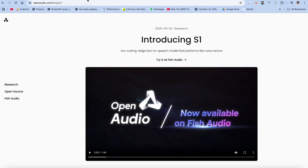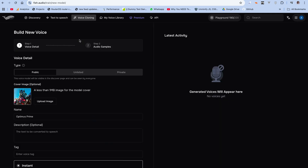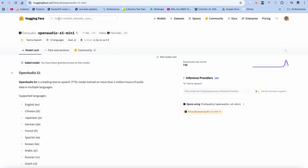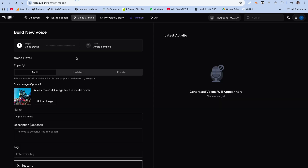To use the S1 model, you'll need to head over to phish.audio to try it out. But for the S1 Mini, it's actually open source, which means we can try it out locally. We'll be trying out both of them, and for the first test, we're going to be cloning Optimus Prime's voice.